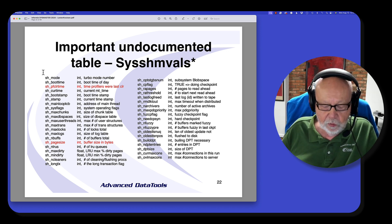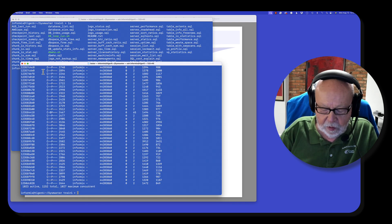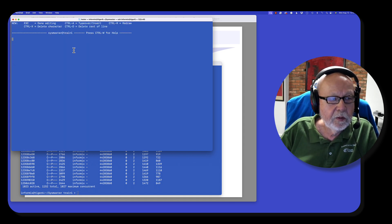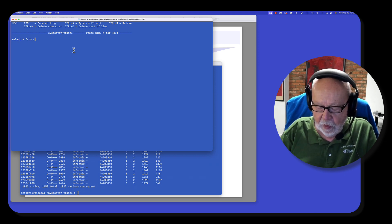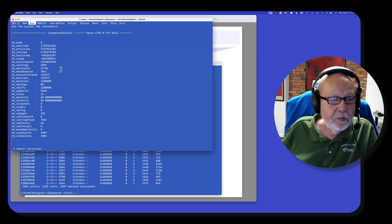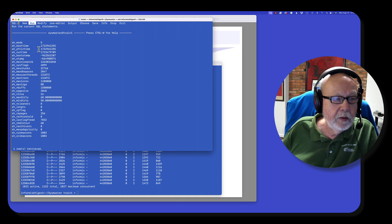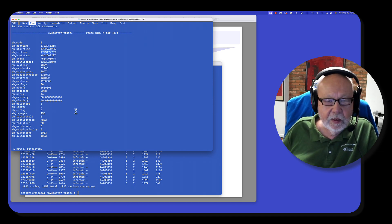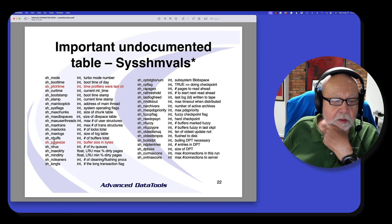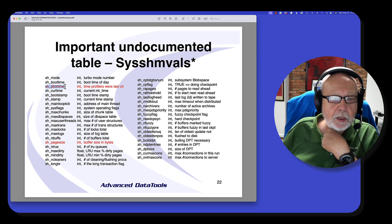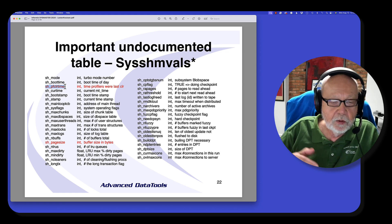This table is in the SysMaster database — there's only one record in it. I'll do a select star from SysSHMVALS in DB access. And boom, I've got one record. But this has basic information about the boot time, when the stats were last cleared, what the current time is, and a number of key things you want to look at. The page size for your initial buffers and whatnot — this is really important because it tells you when OnStat-Z was last run or when the server was last started. So you can use that to measure statistics.